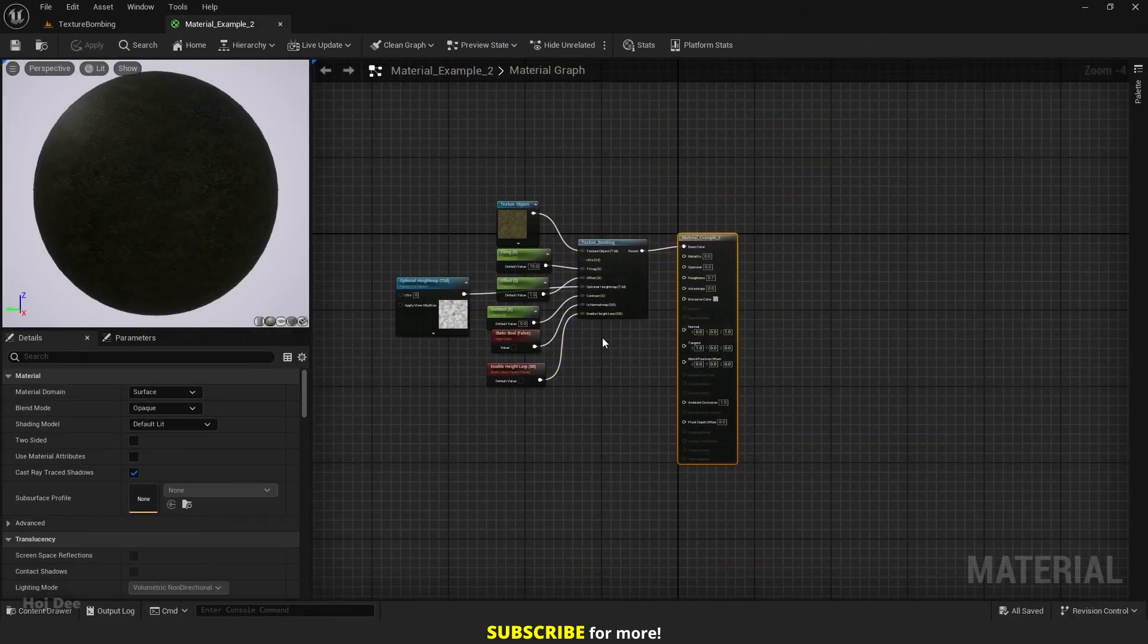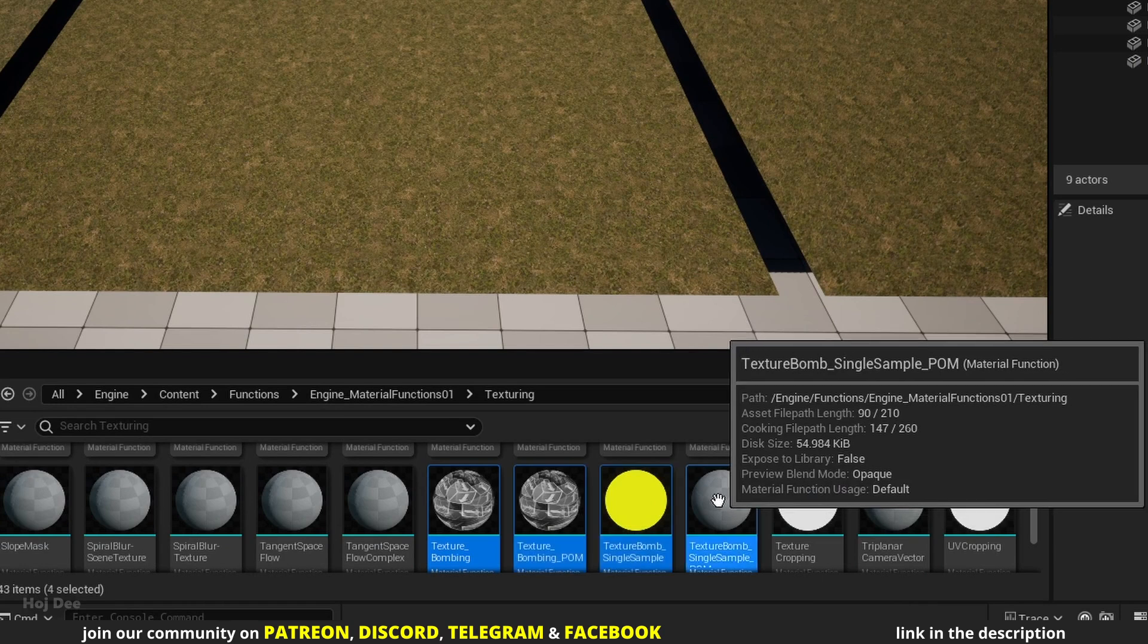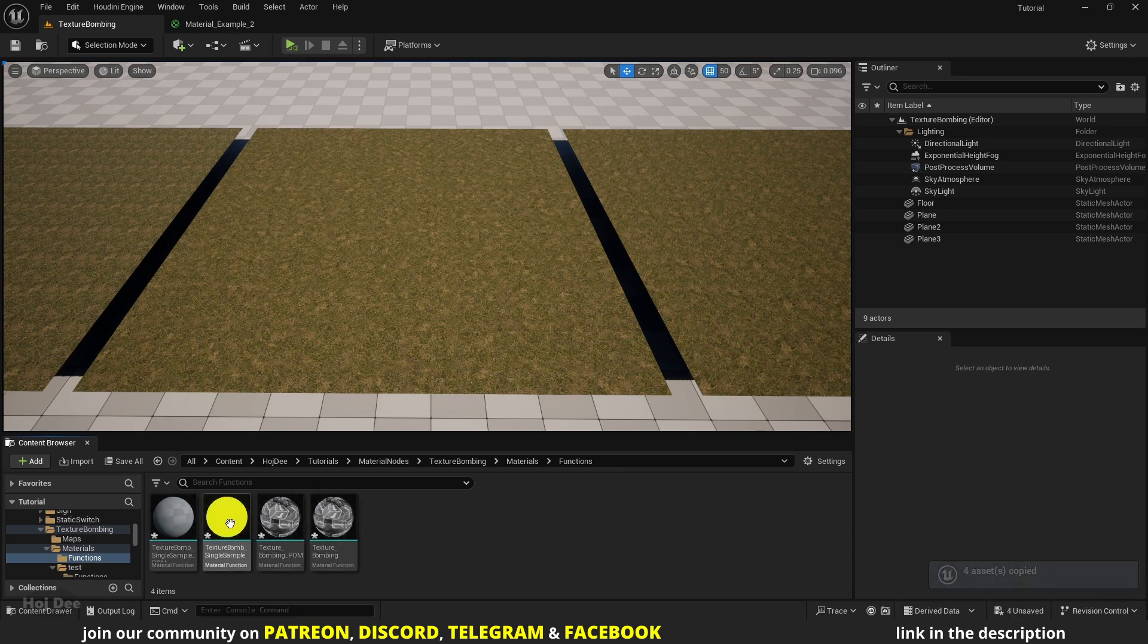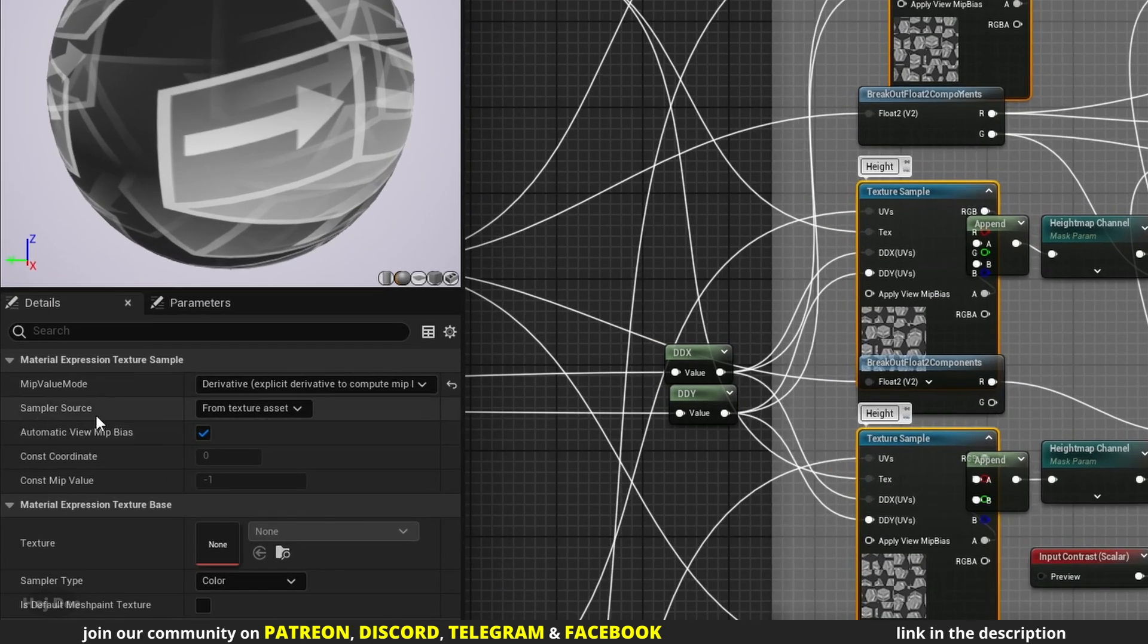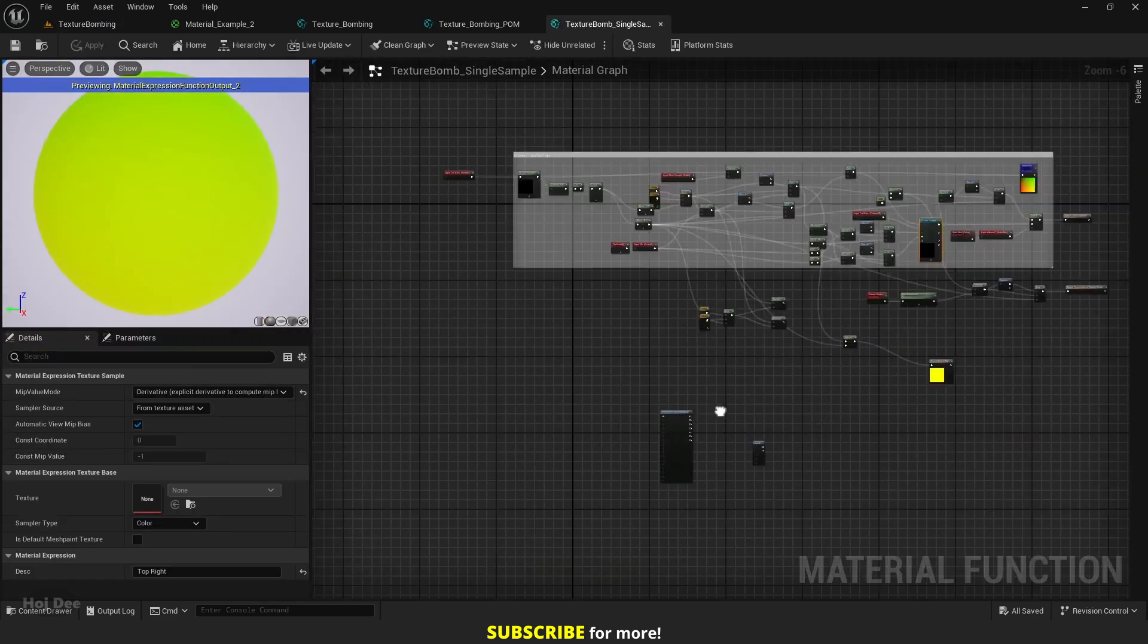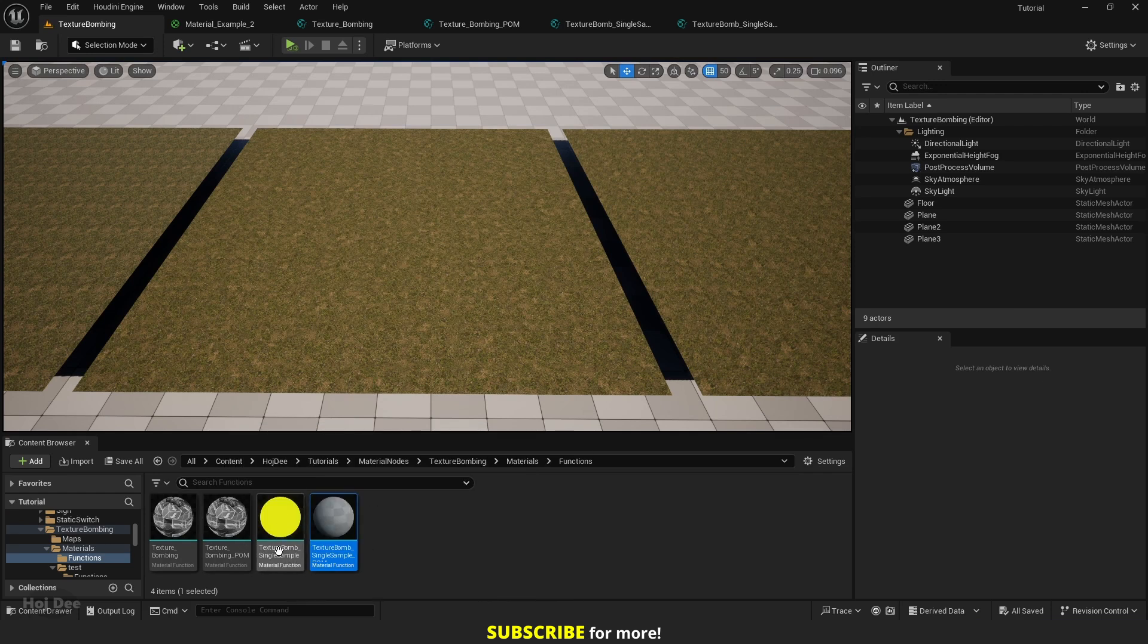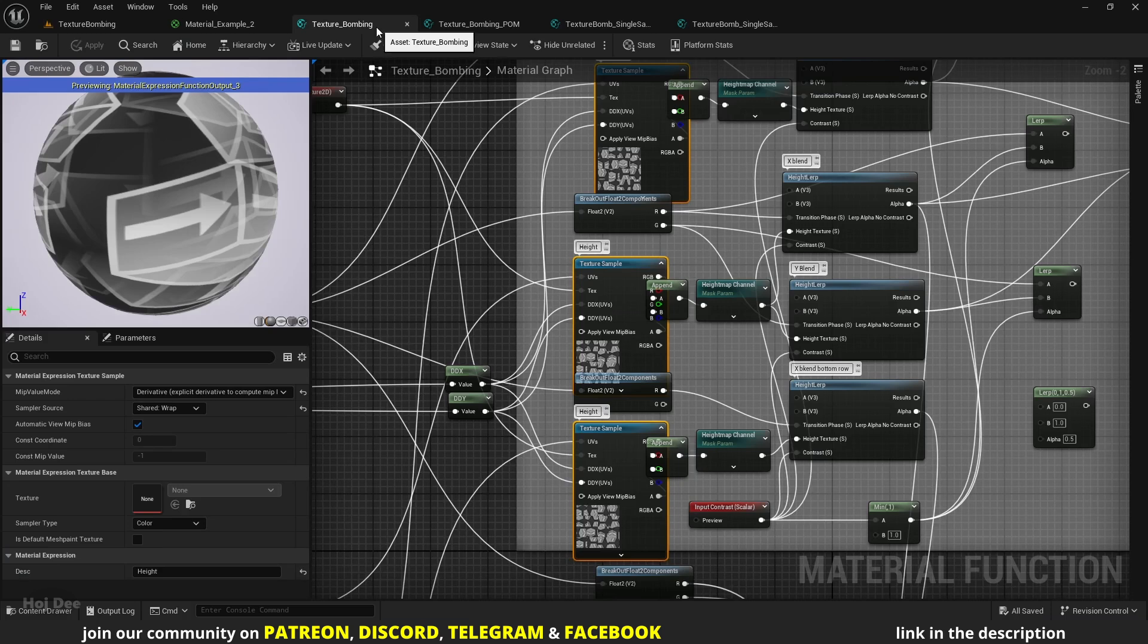To use it with landscape materials we should change some of the settings of the function, or we'll run into some issues. Because it's an engine function we don't want to change it, so browse it and let's select all of these texture bombing functions. Press Ctrl+C to copy them and let's create a folder for the functions and press Ctrl+V to paste them here. Open it and select all the texture sample nodes.